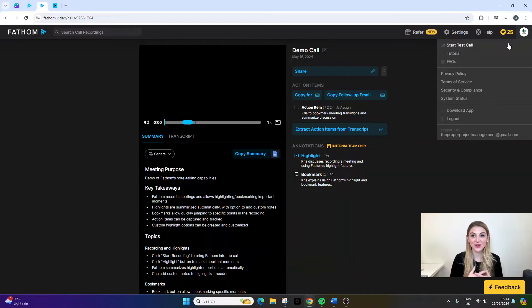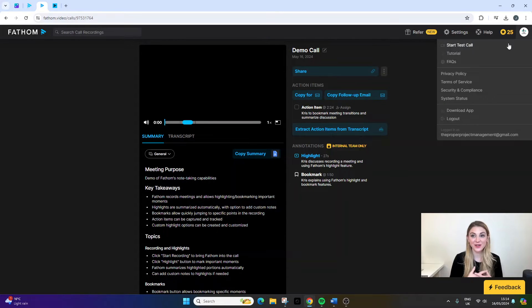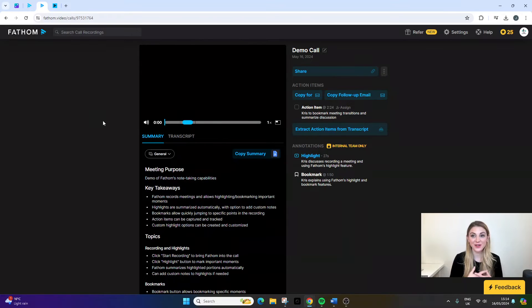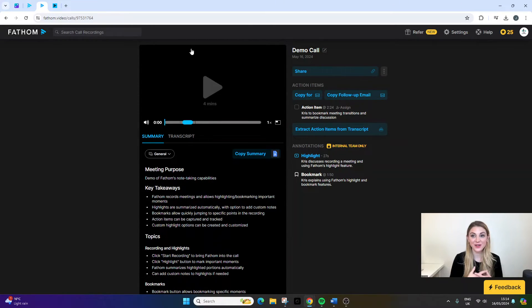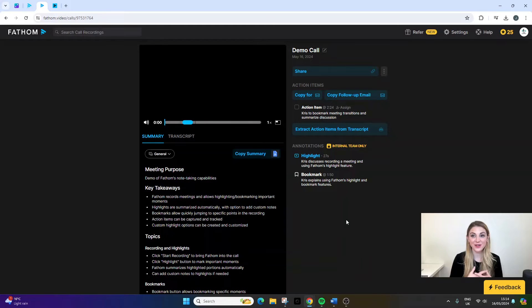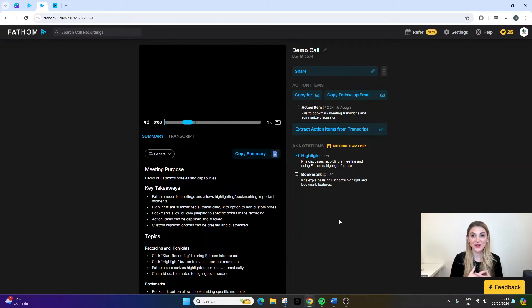I just want to quickly walk you through basically what this screen is. So this is a call that was recorded. It's one of the demo calls. And this interface allows you... So this is what you'd refer back to after the call if you wanted to pick up the transcript or pick up on the highlights and the bookmarks that you made.